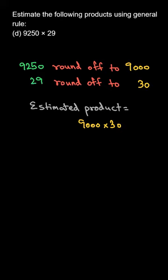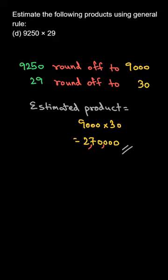3 into 9 is 27, and behind that we have 4 zeros. So placing commas appropriately: 2 lakhs 70 thousand. This is your rough estimate using general rule. Thank you.